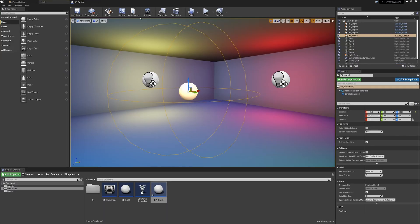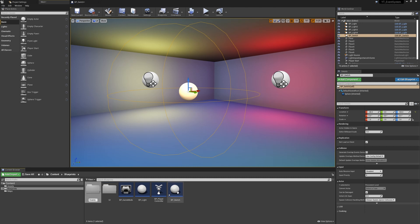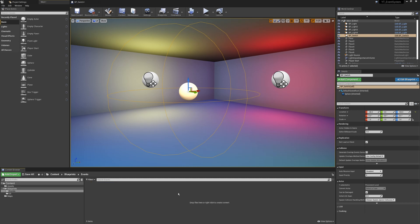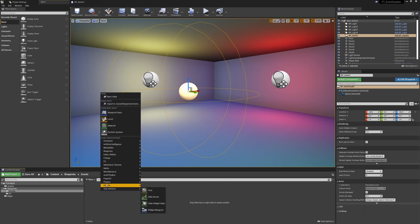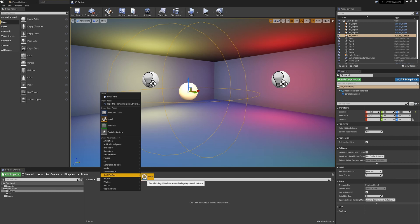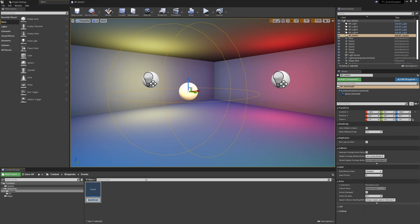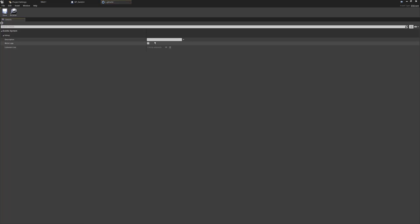If we go back into the blueprints folder, I'll create a new folder named Events. Inside the Events folder, to create a new event we right-click, go to the Out of the Box category, and create an Event System asset. We'll need two of these. The first one will be called Lights On. We can then open our new event and see what we have.